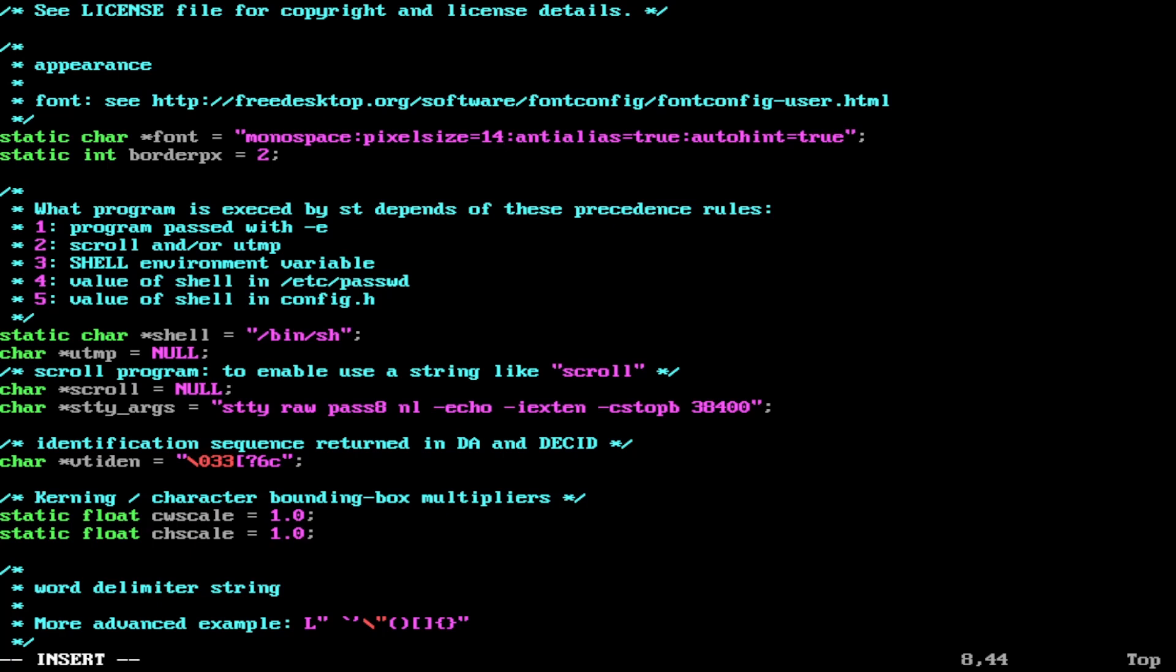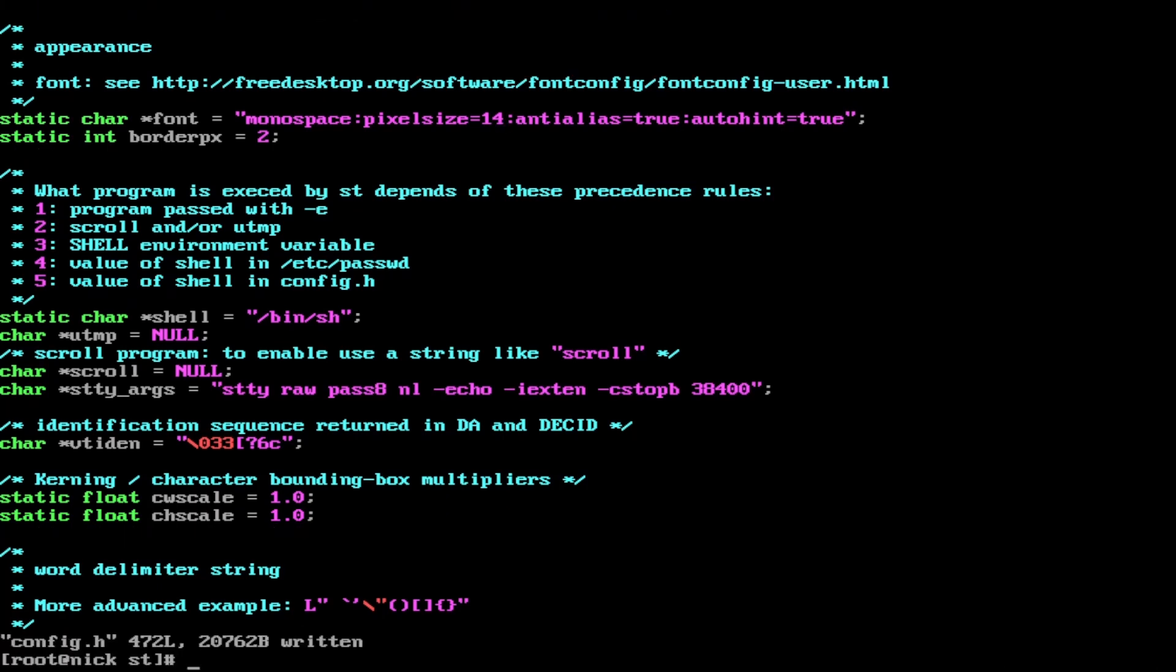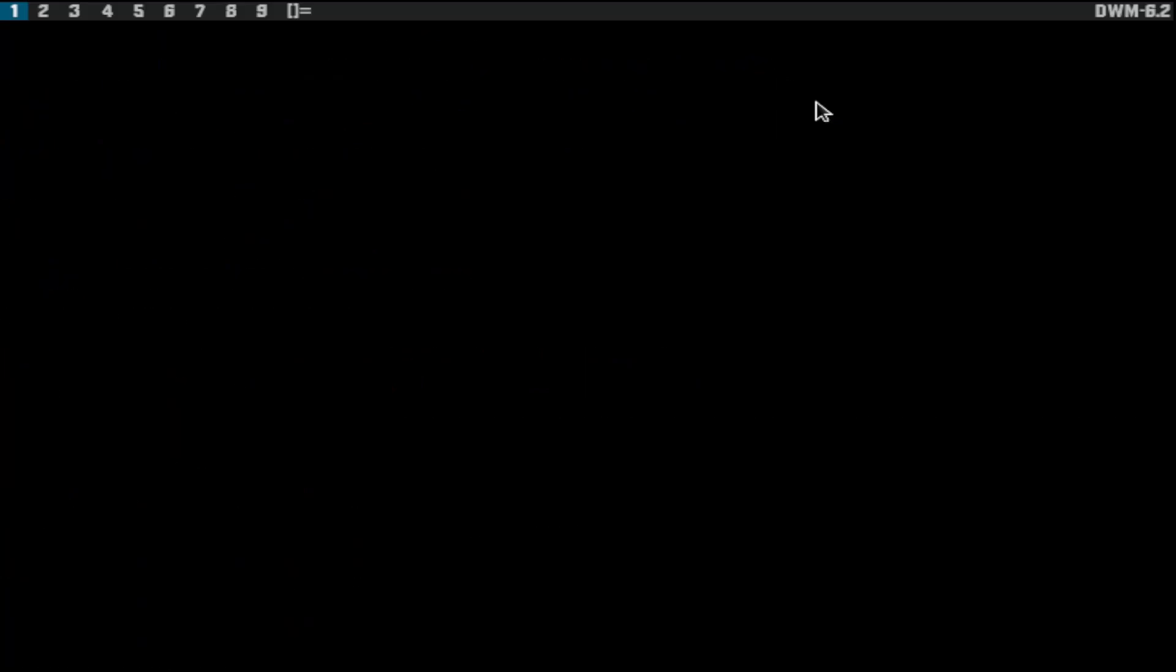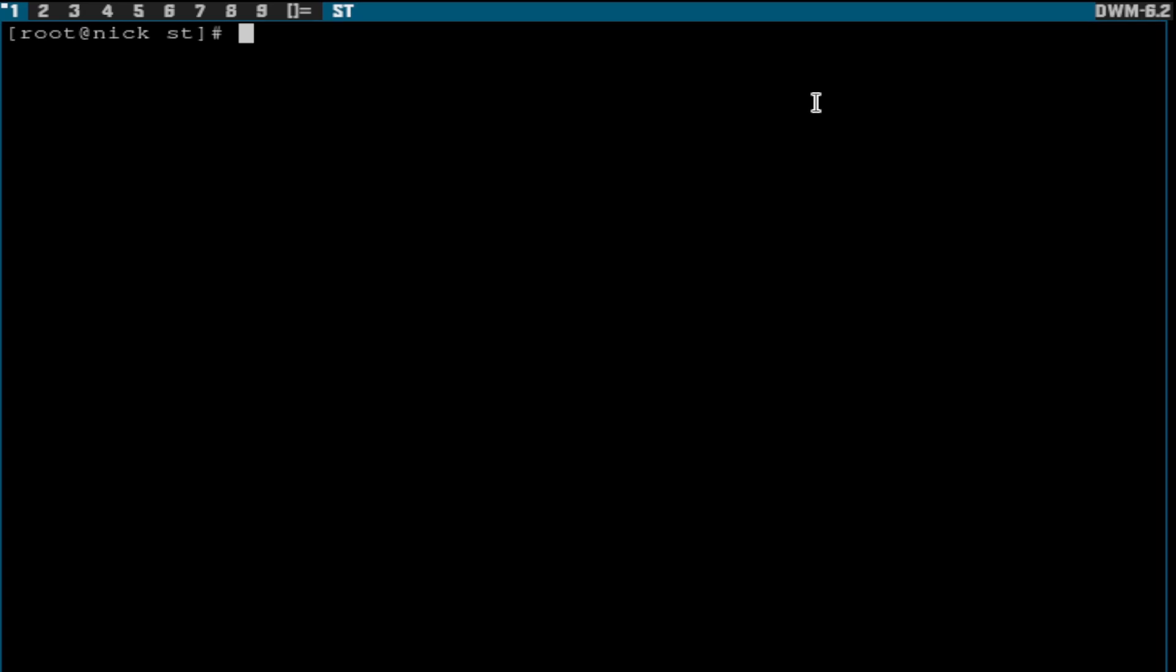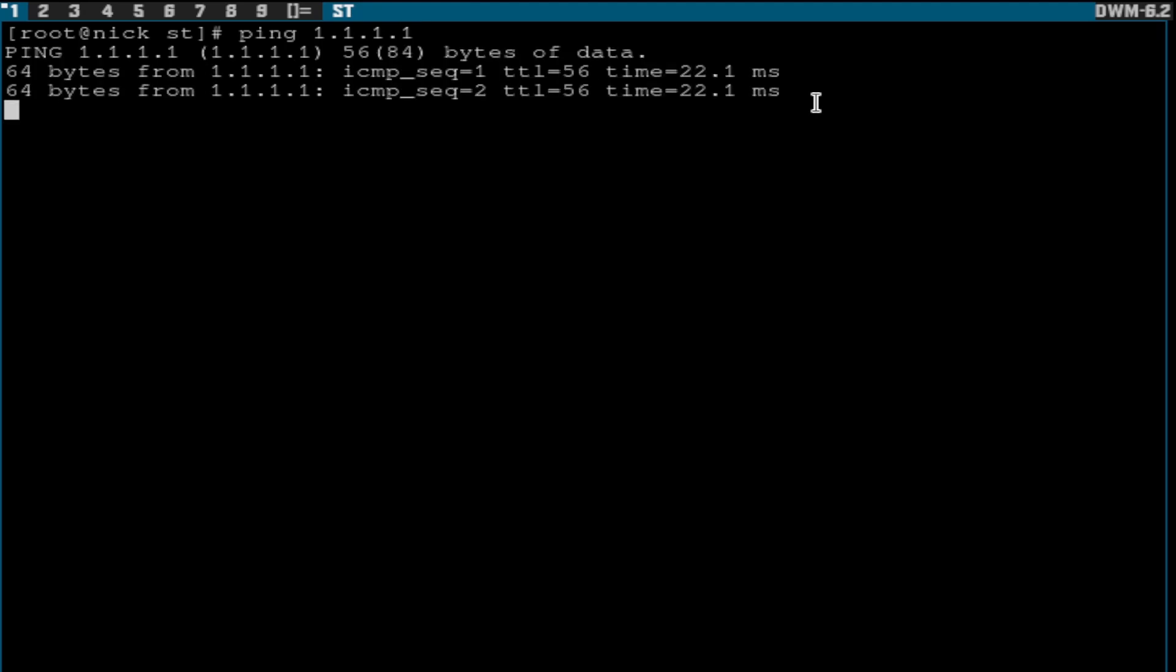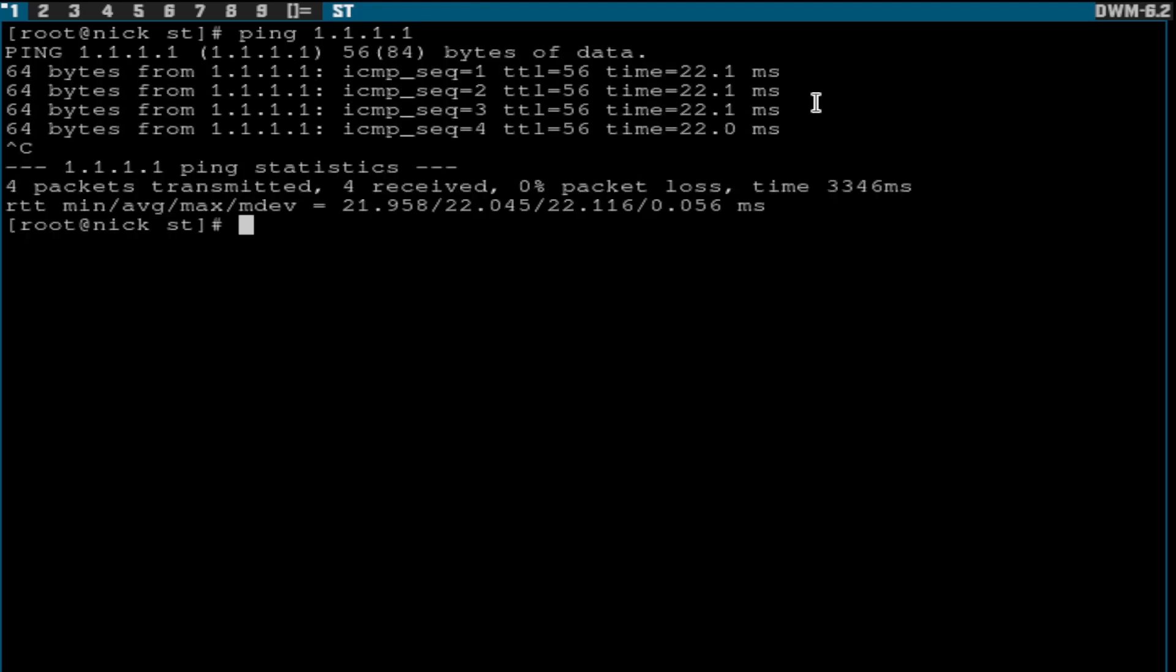We're just going to do Control C, write, quit. And I'll show you what it looks like without the changes first. Startx. This is what DWM looks like. Alt Shift Enter. This is what it looks like before the changes. So just do a quick test. This is how it looks currently.